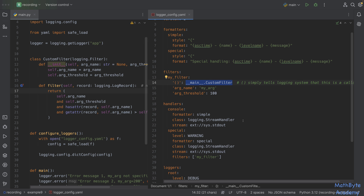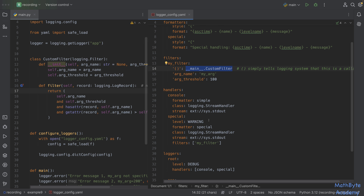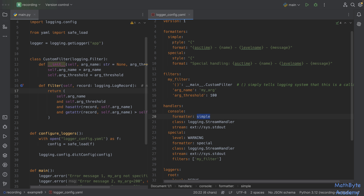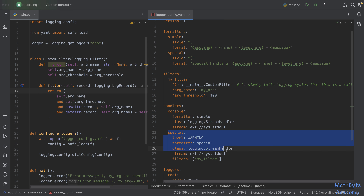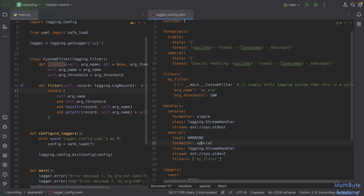We have two handlers: a console handler using the simple formatter, and a special handler with level warning and a special formatter that adds an additional prefix string. The filters and handler configurations are now fully defined through the YAML configuration, keeping the Python code clean.